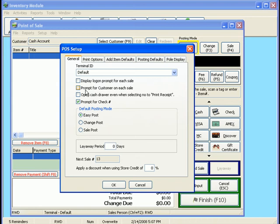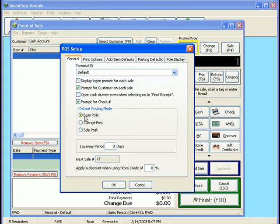The second choice here that you can have it prompt you for is the customer on each sale. That will actually pop up the customer list before you go into point of sale. I'm going to go ahead and click on this so that you can see that next time I pull up point of sale.